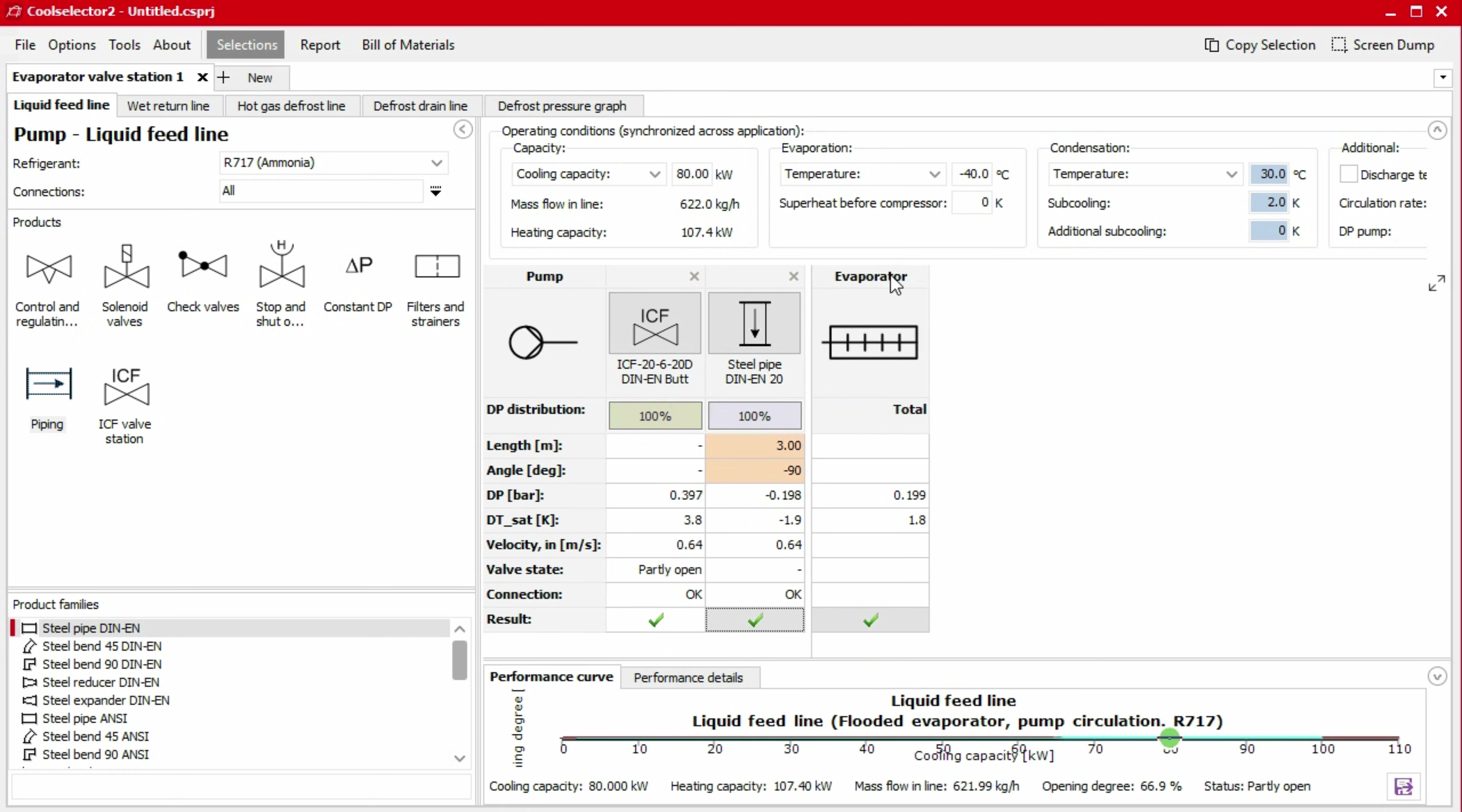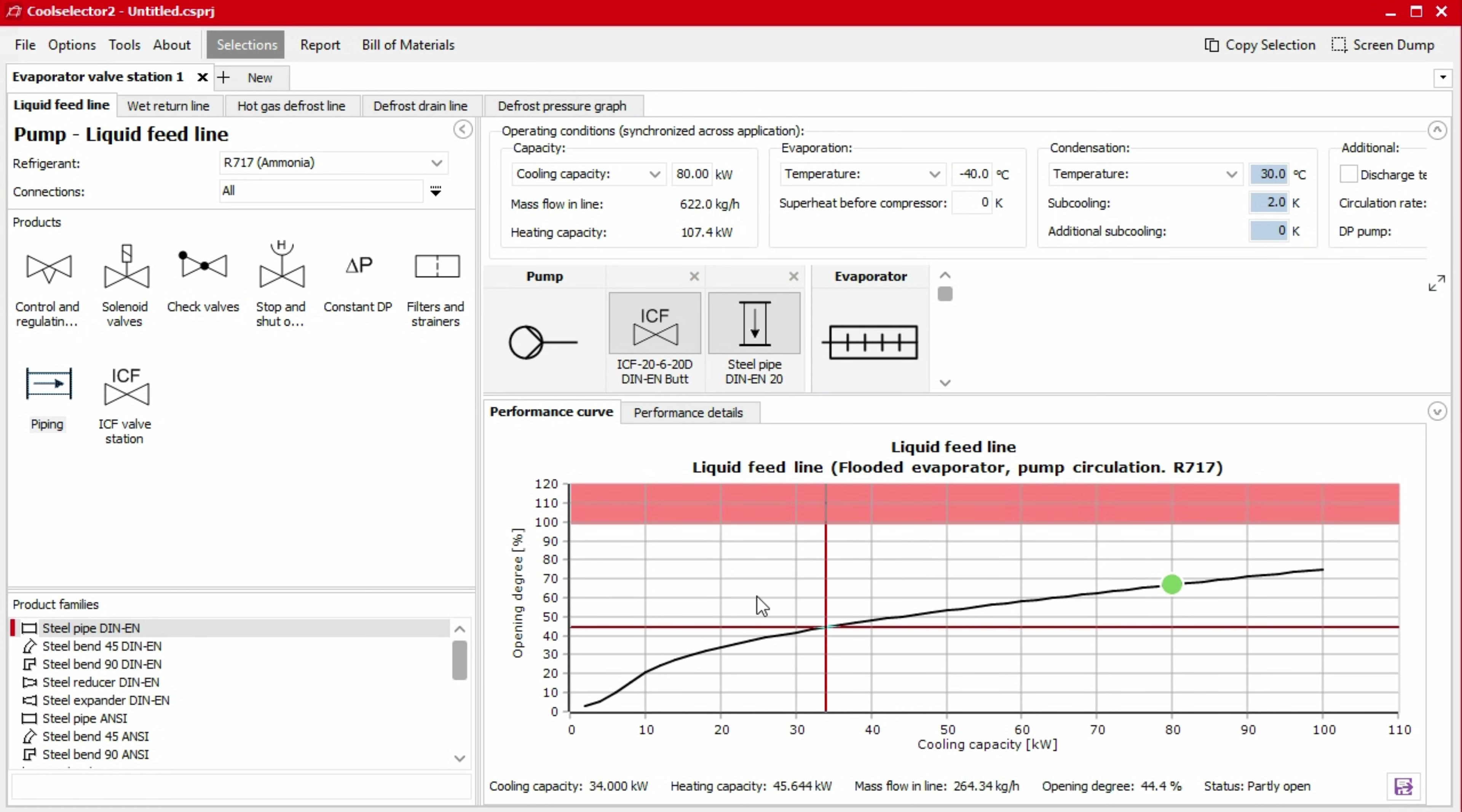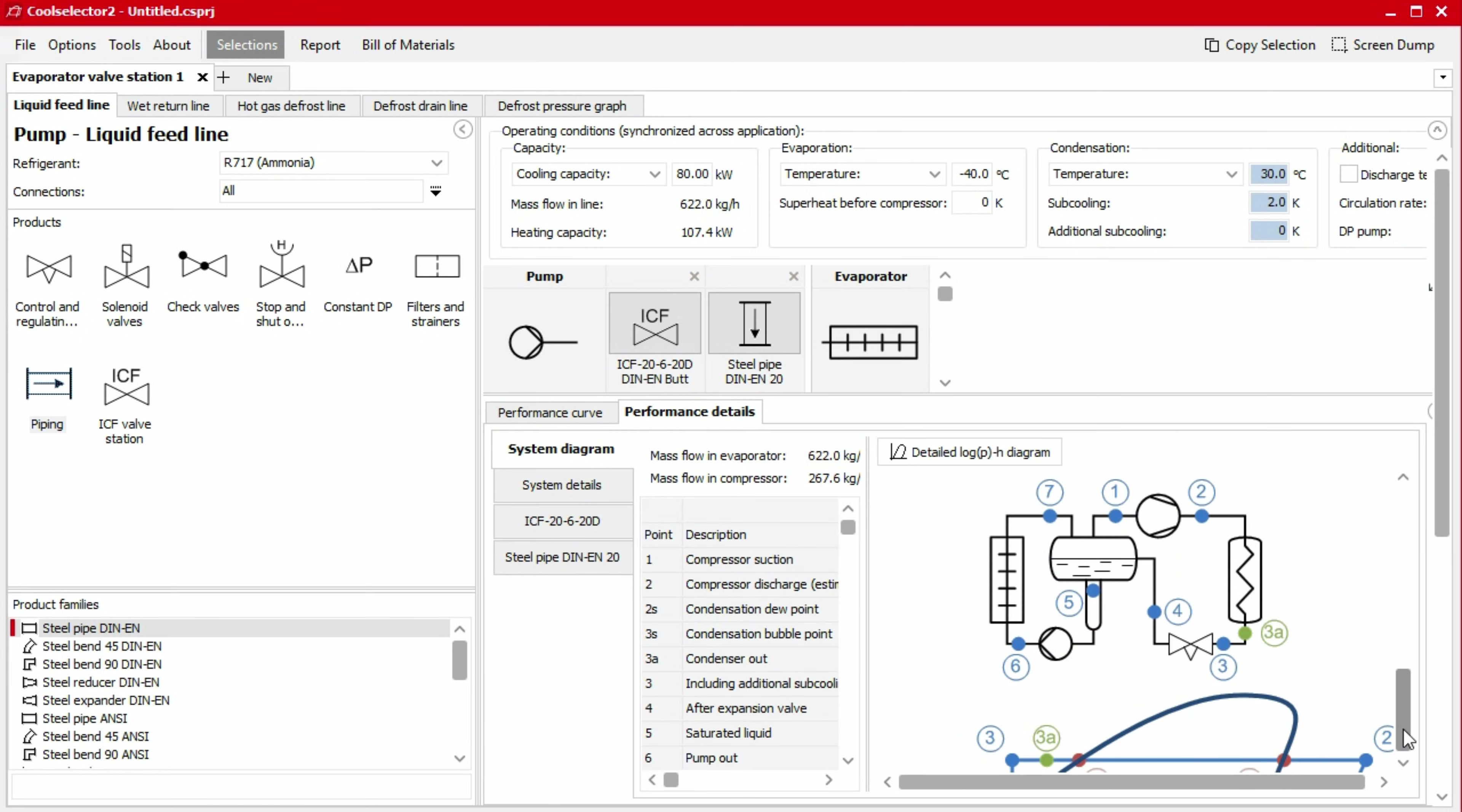Each of the lines will show a performance segment at the bottom of the screen. You can click and drag the bar to make this bigger if required. This section displays interactive graphs which can be exported using the save icon in the bottom right corner. There will also be a tab for performance details where you can see the thermodynamic data.